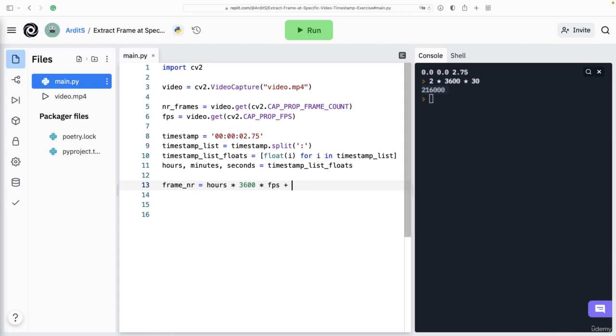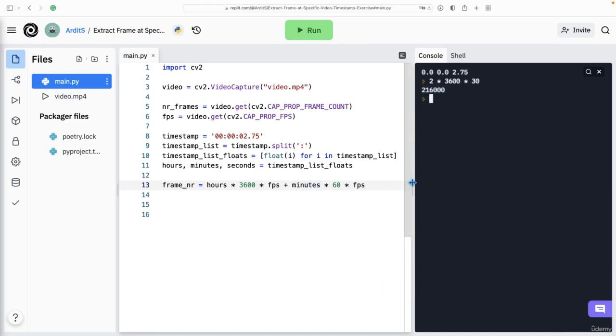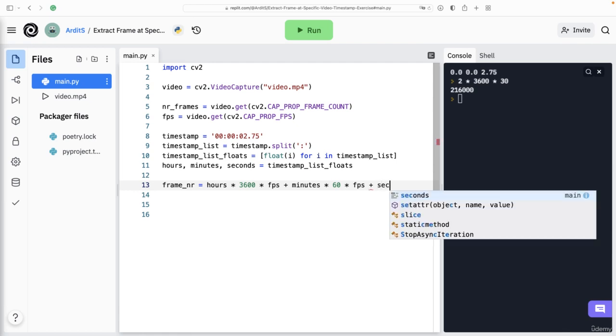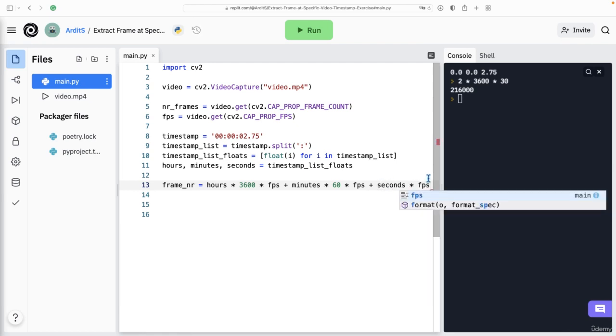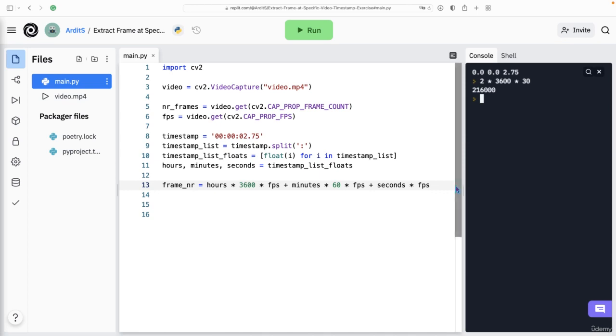And then we say plus minutes times 60 seconds in a minute times FPS. And finally, plus seconds times FPS. And that's the complete formula. So that will give us the number of that frame that is in that particular timestamp.